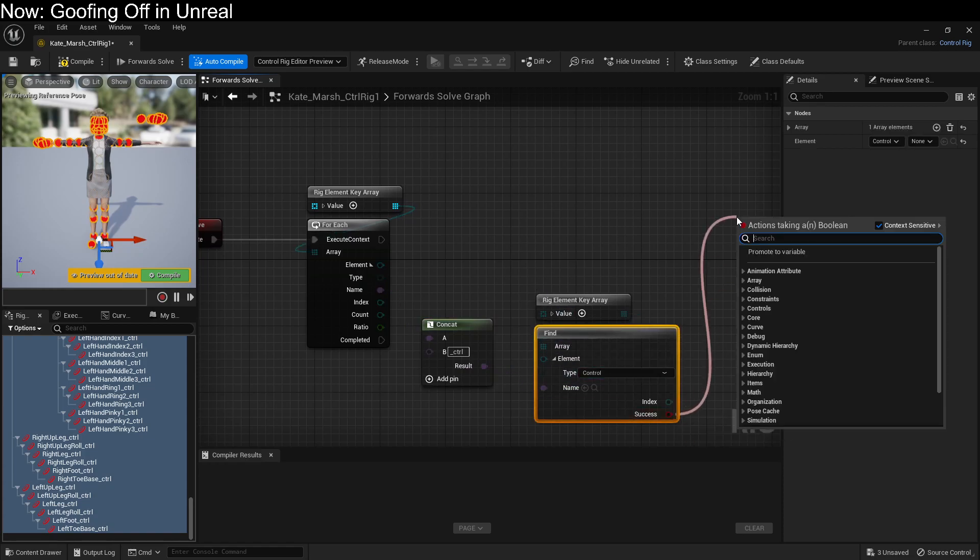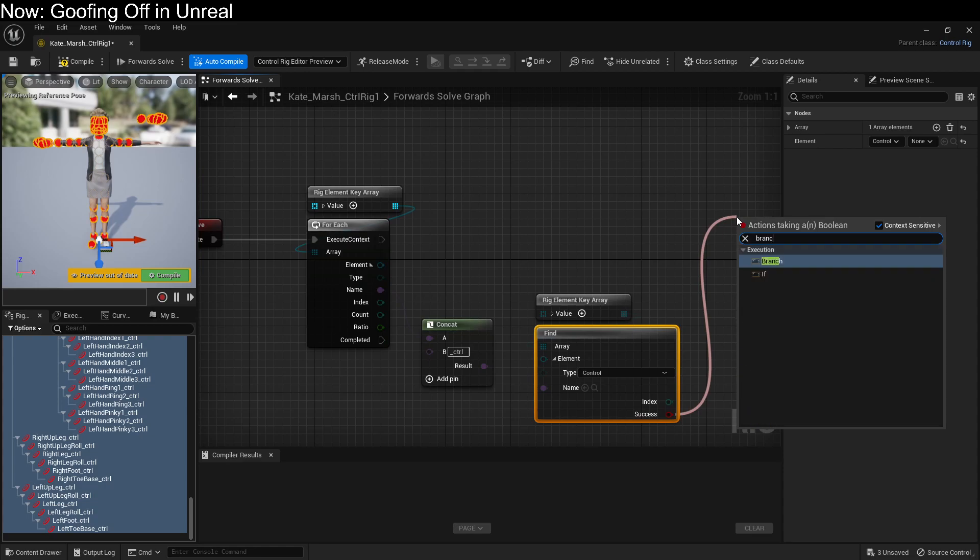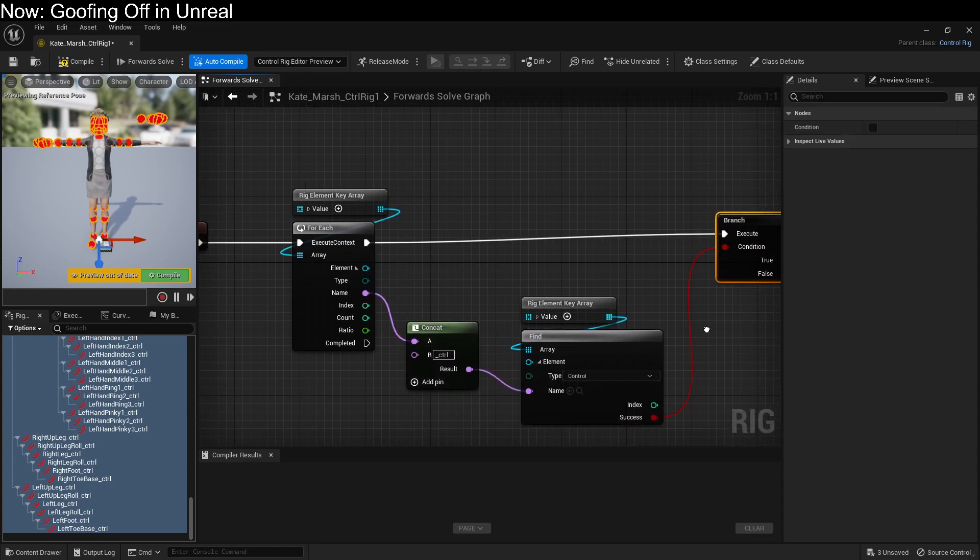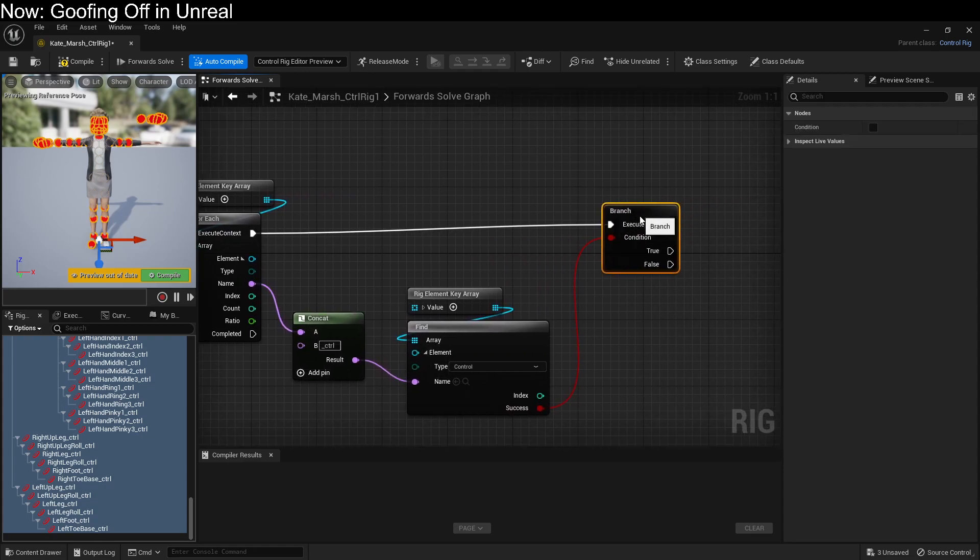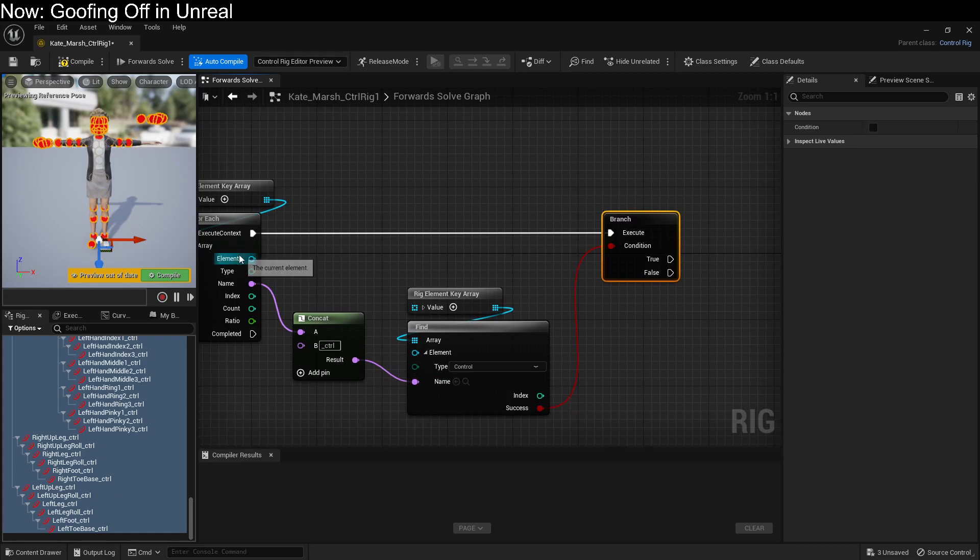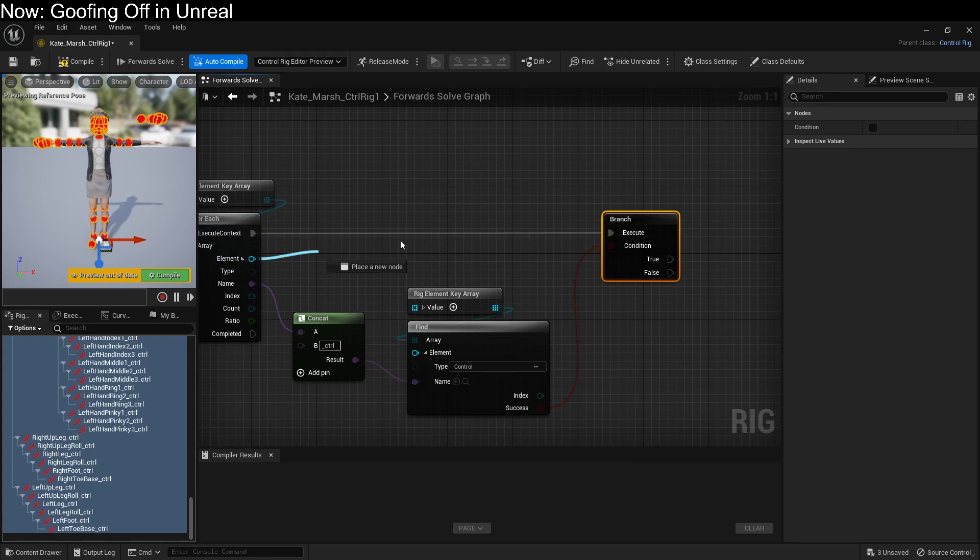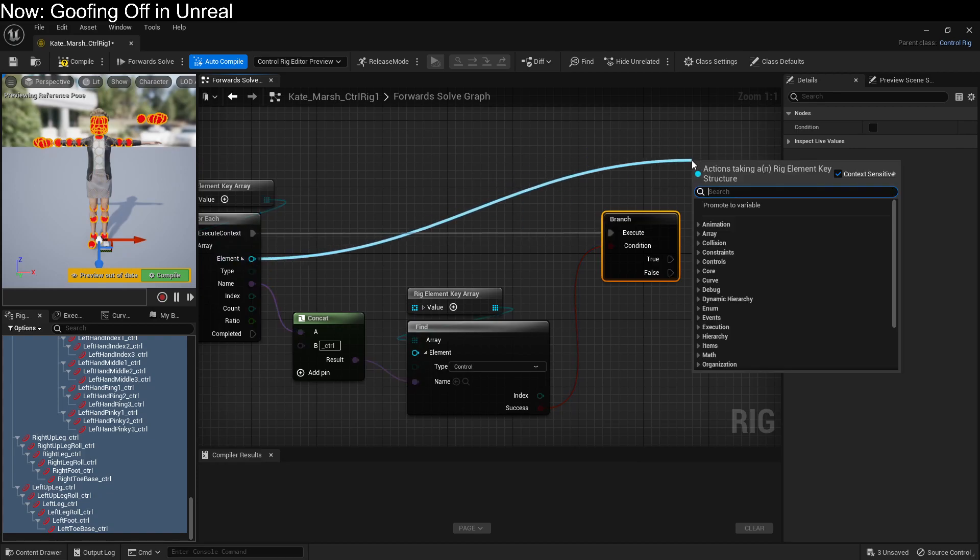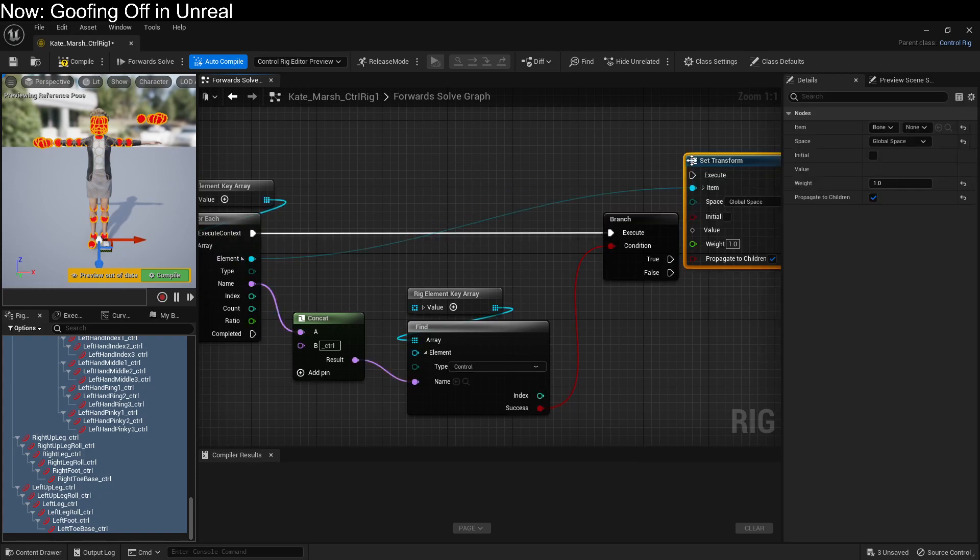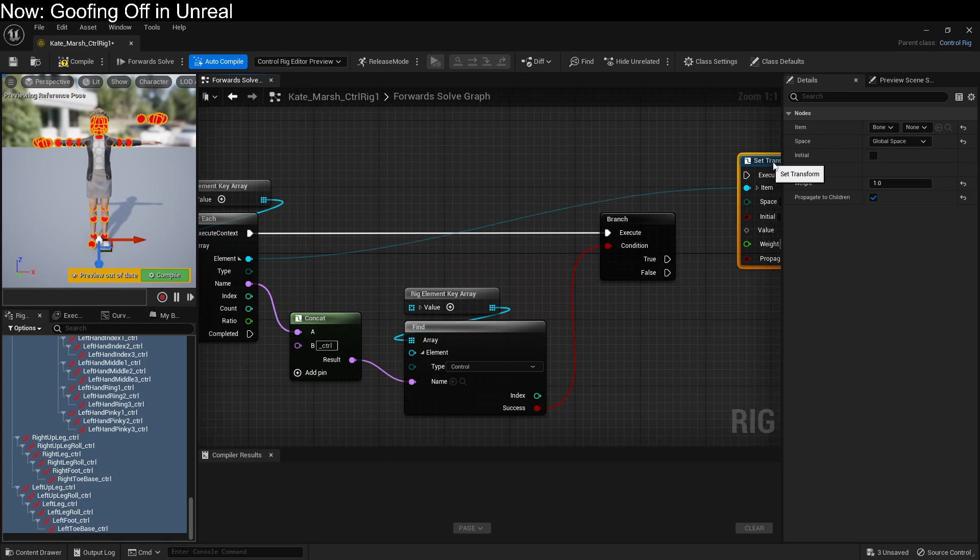If we found a control with that name, we're going to want to change this bone to follow this control. So grab the bone, bring it on over here, and set transform, like so.